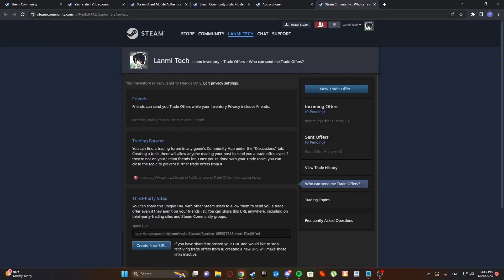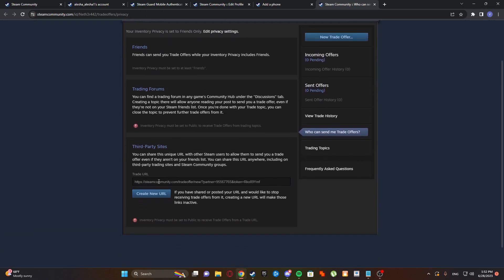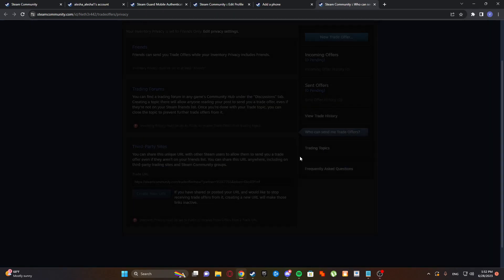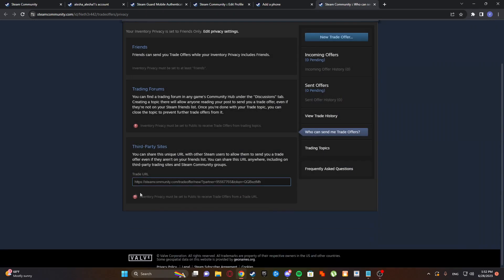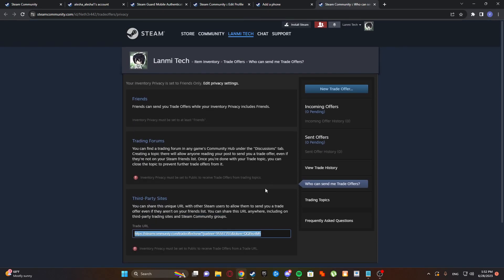I'm gonna set this link so you can just access it and create new URL. Inventory privacy must be set to public to receive trades. Yeah, that's true. So just set that to public when you're trading. But change this trade URL often.